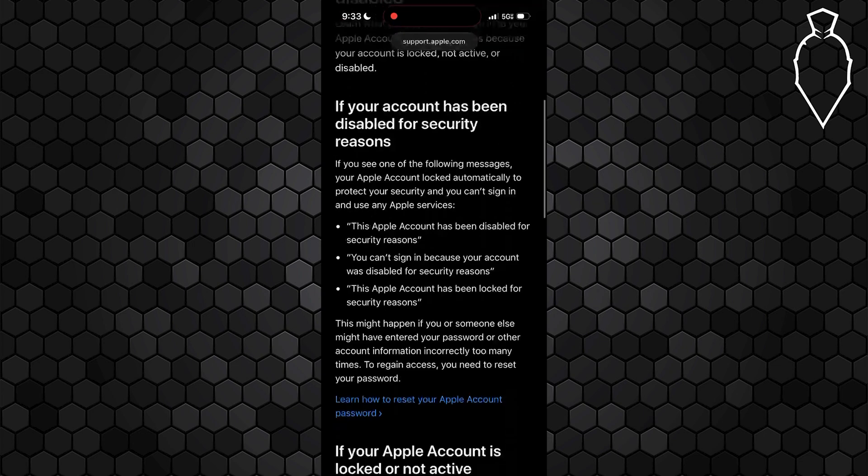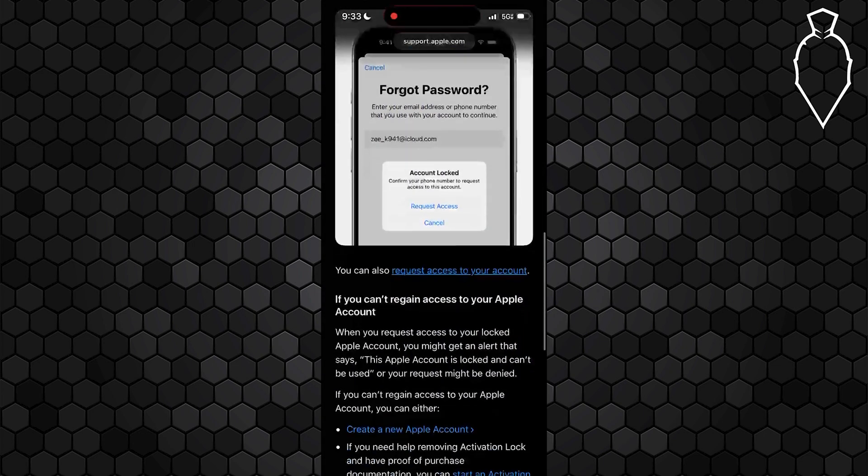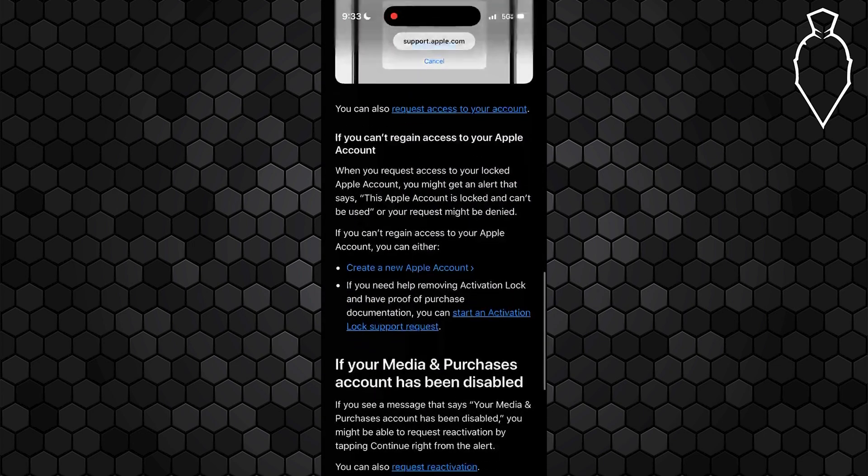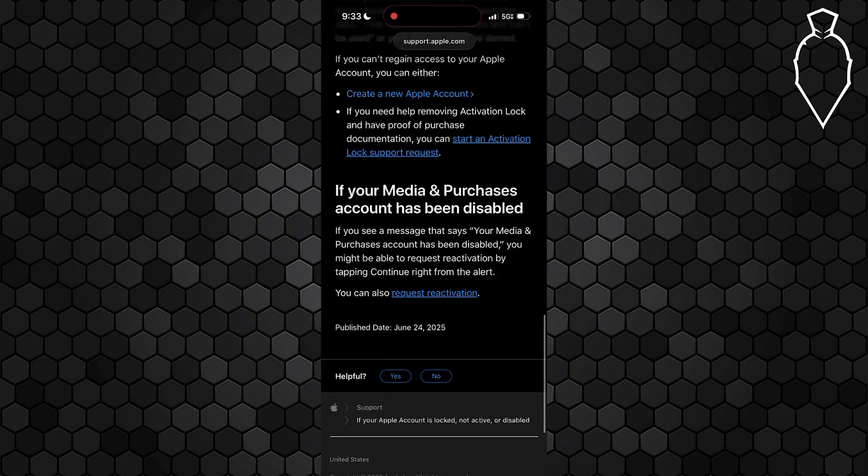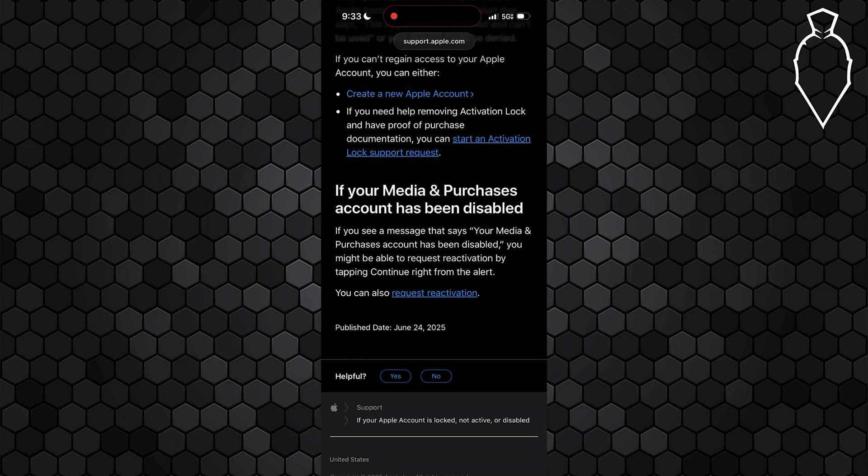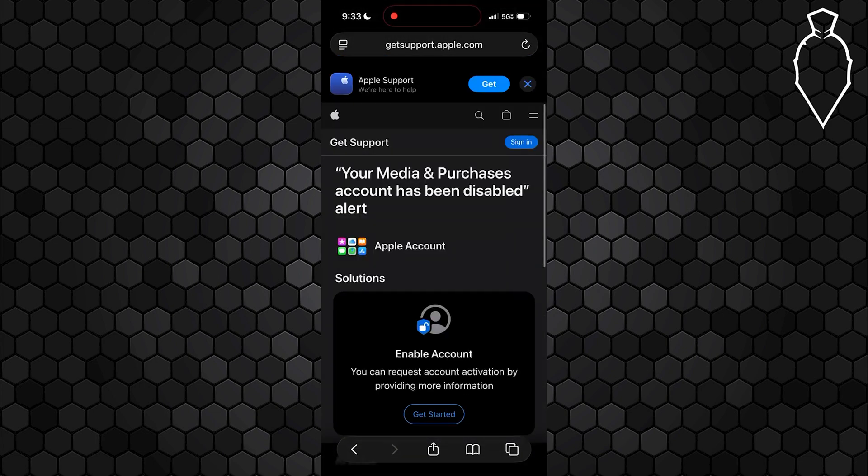and scroll down. And what you're going to want to do is follow through with these steps right here by scrolling down to the bottom and selecting request reactivation and then signing into your account. It really is as simple as that.